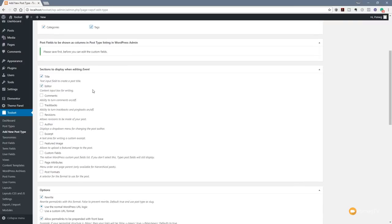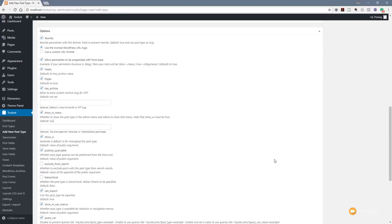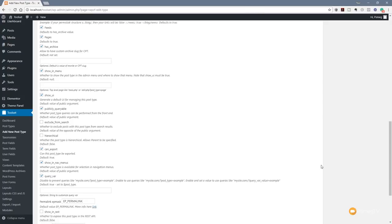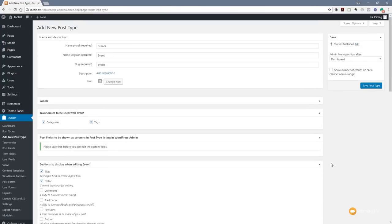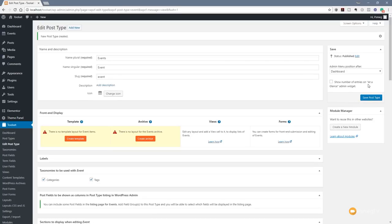Everything in the display section looks good — I'd like a featured image too. The options section looks fine, so we'll save the post type. That now saves our changes and we've got our post type created. We can now go through and assign templates and start applying taxonomies to it — really starting to create exactly what we want to apply to each individual event.